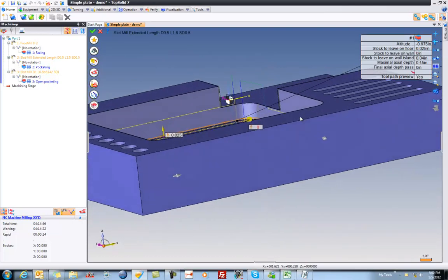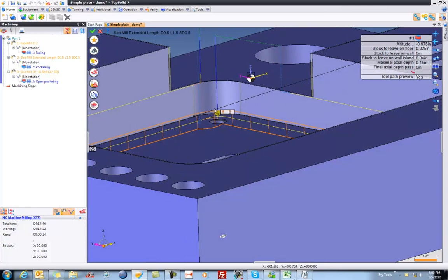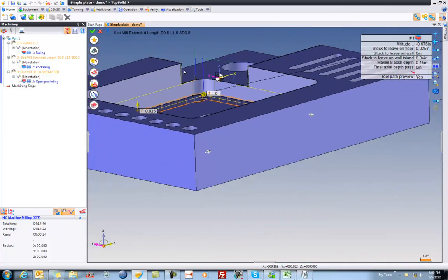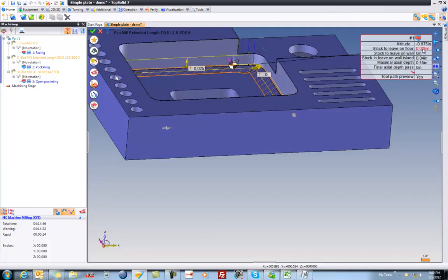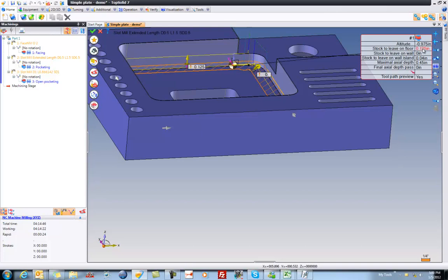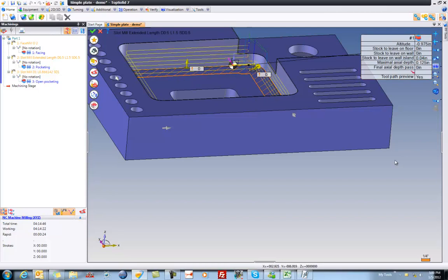And again, to show you how smart the tool path is, because it would be cutting air out here, it switches and rapids over. Pretty cool. But you know what? In this case, we're going to do something a little different. I'm going to say that I want to go down an eighth-inch depth of cut. Oh, pardon me. That's the stock to leave. I'm going to do an eighth-inch depth of cut. Perfect.